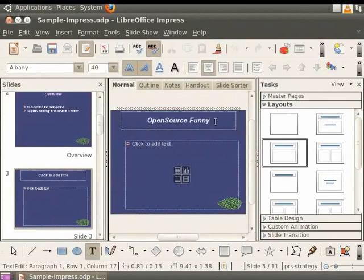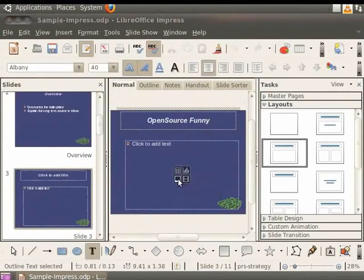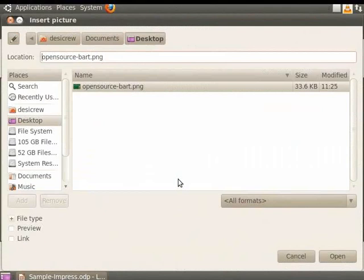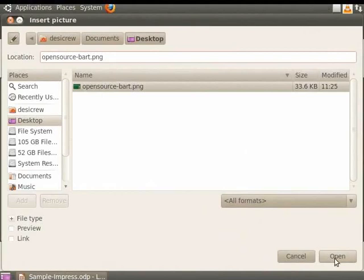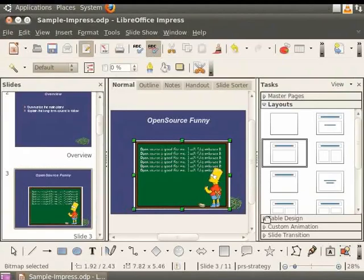Notice a small box with four icons in the center. This is the Insert toolbar. From the Insert toolbar, click on the Insert Picture icon. Choose a picture and click on the Open button.